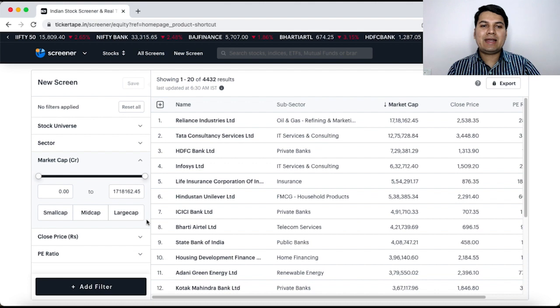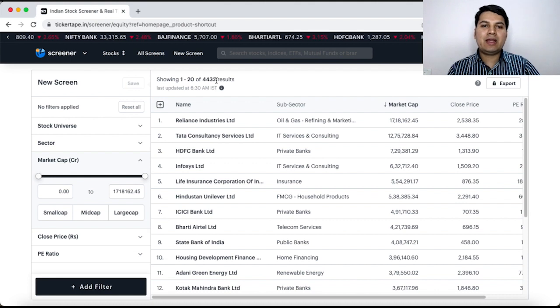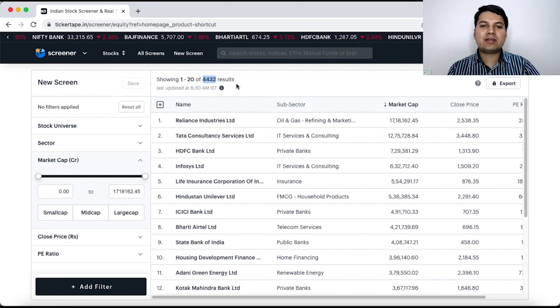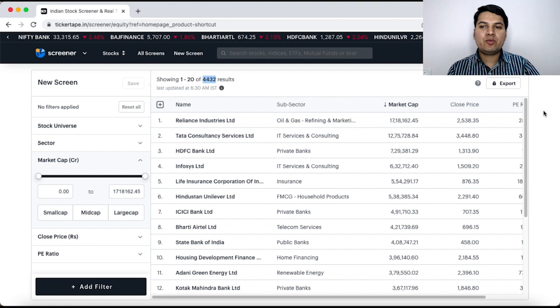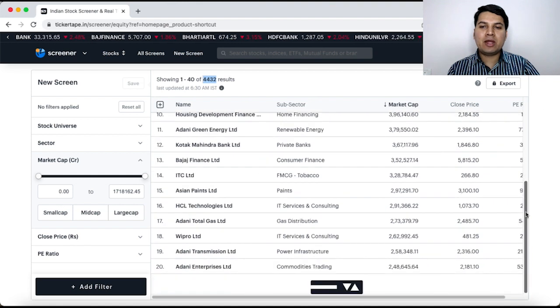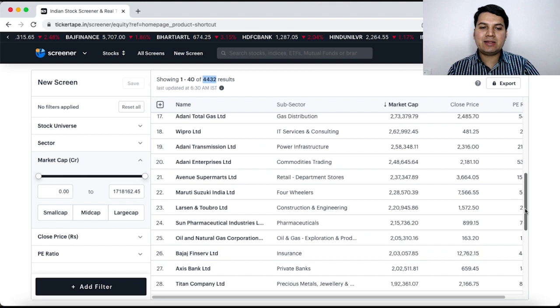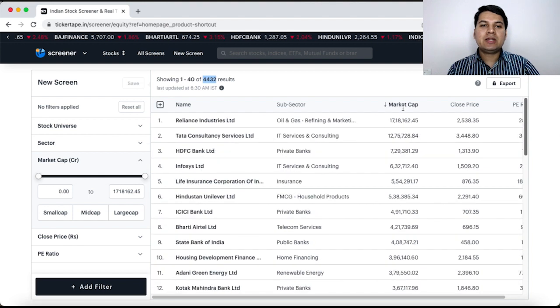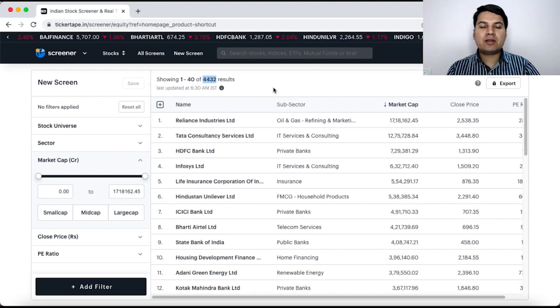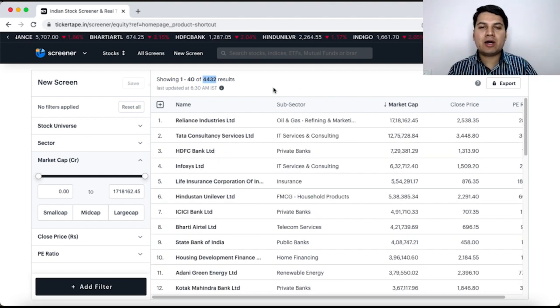Once I get this page, then you can see that there are 4432 stocks which they have given in this list. It will keep going, going, going and there are different pages. So, this is almost the entire number of stocks in the Indian stock market.